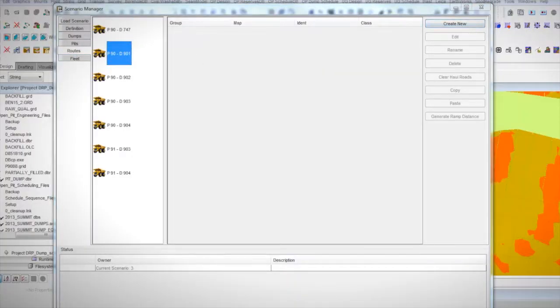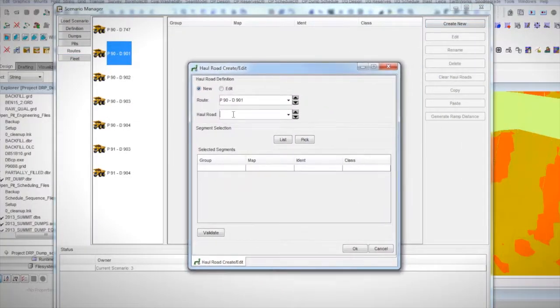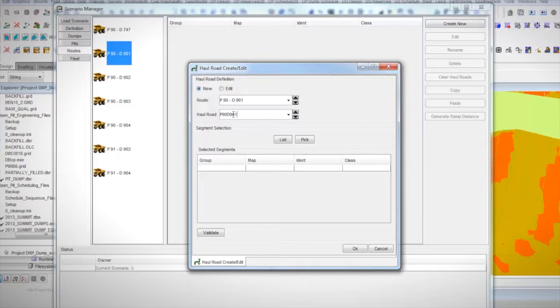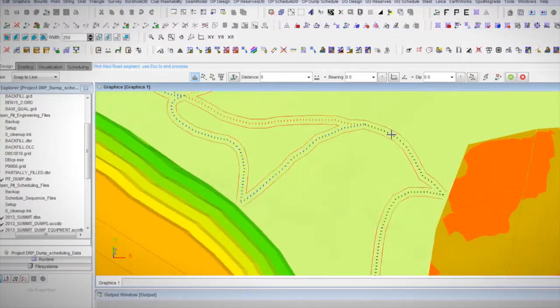Mine plans are now able to create haul roads that consist of multiple segments and to specify a range of parameters for each of these segments.